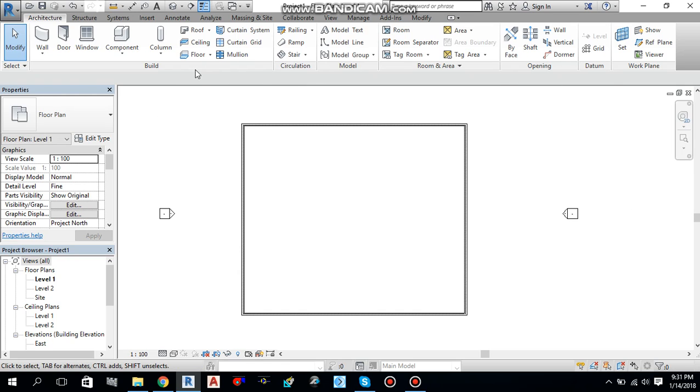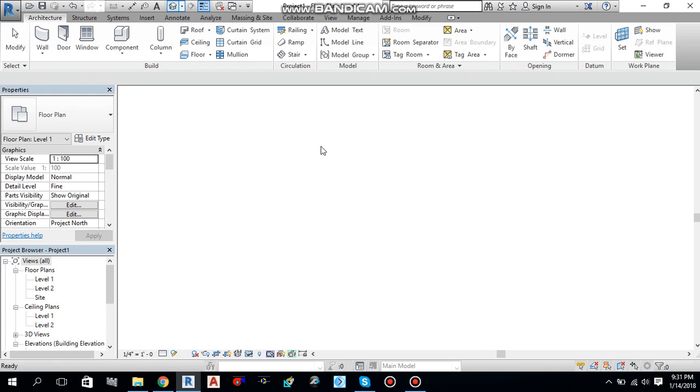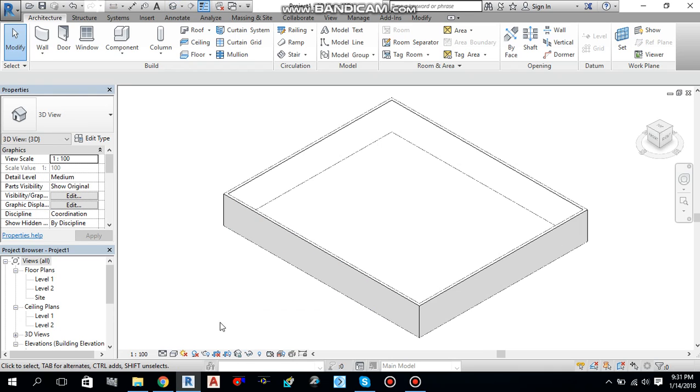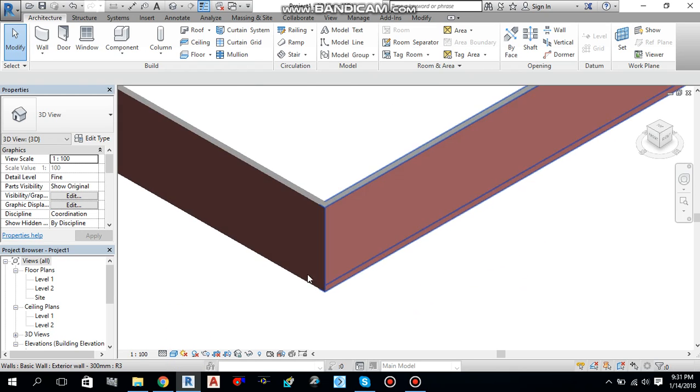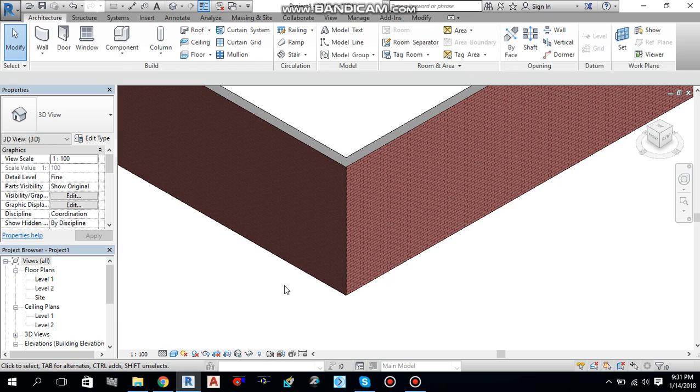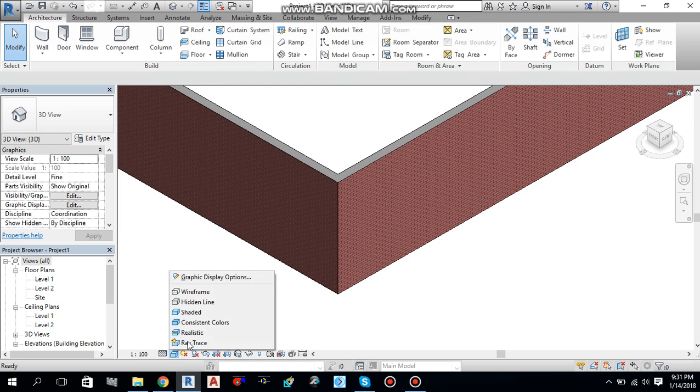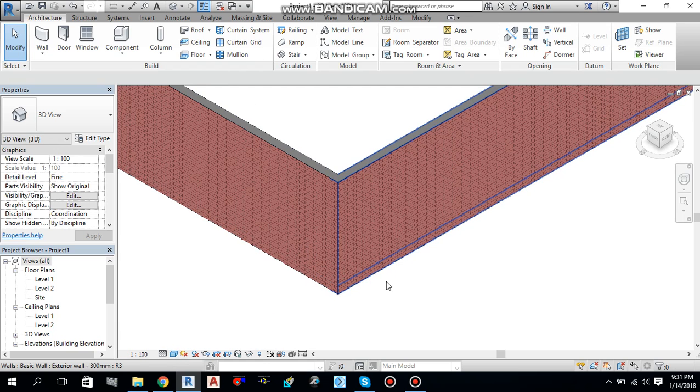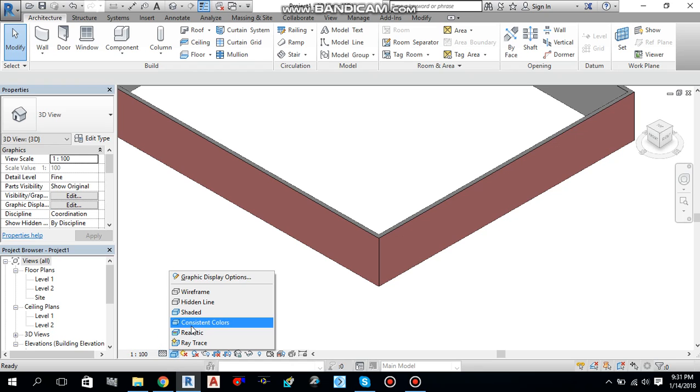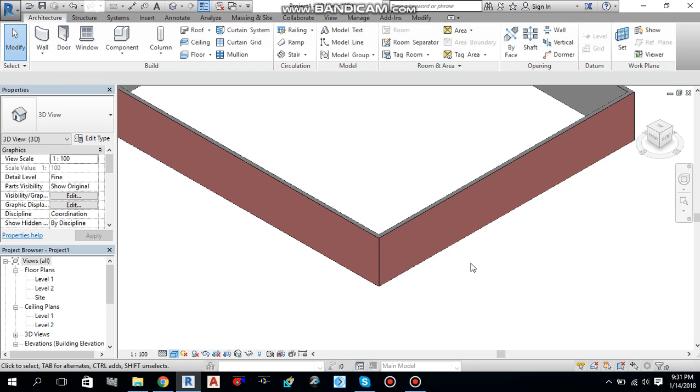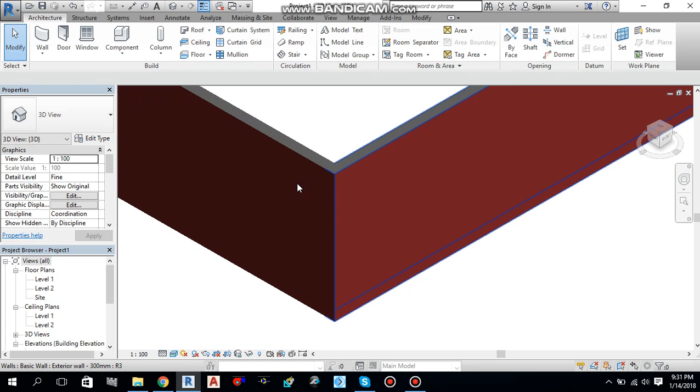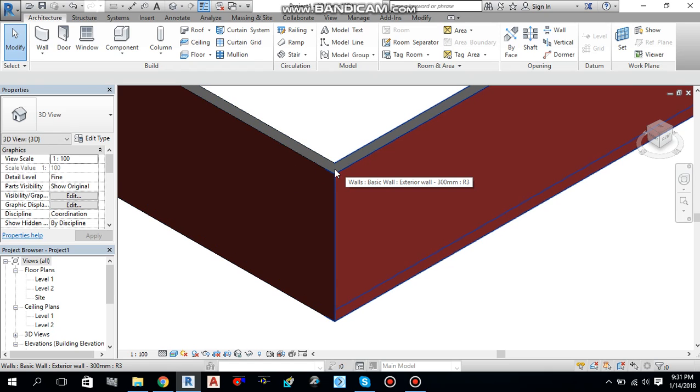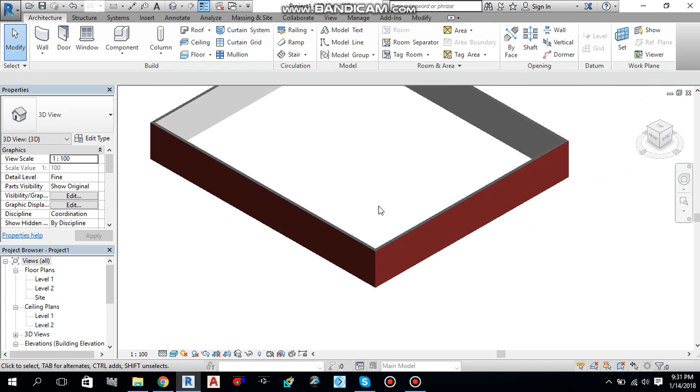If I move back to my 3D view from here, default 3D view, you will click it, you will see your 3D view. We change this detail level to fine and this one to shaded. This is how it looks like. If I will change it from shaded to consistent color and this one to fine and this one to realistic, as you can see the paint which we have selected for the material is also appearing over here.